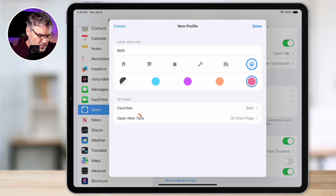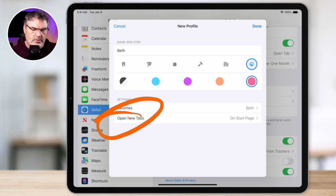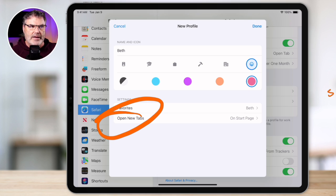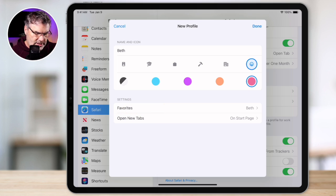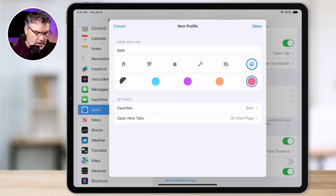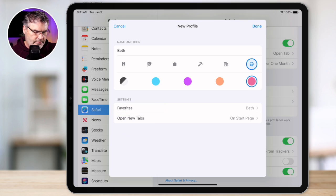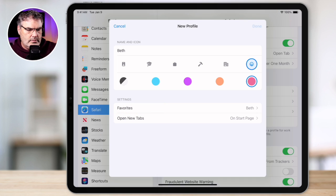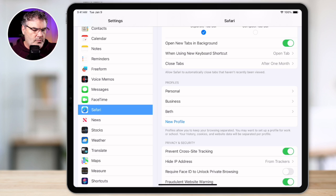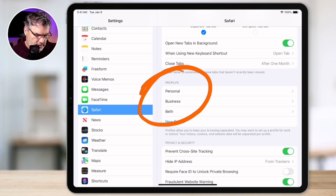The last thing here is we can set what new tabs open up into. I'm just going to have it open up into the start page. So that's how we set up a new profile. All I have to do is just tap on "done" here, and we have that new profile.